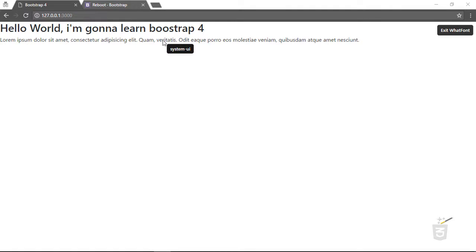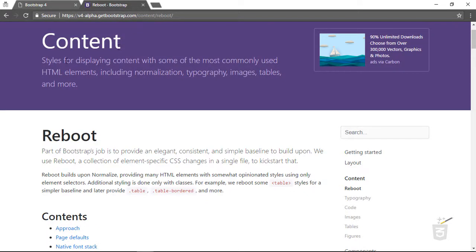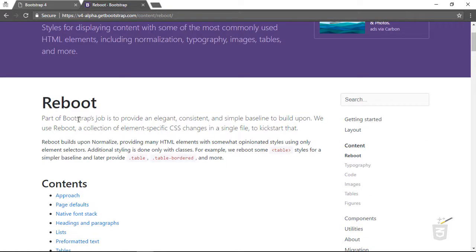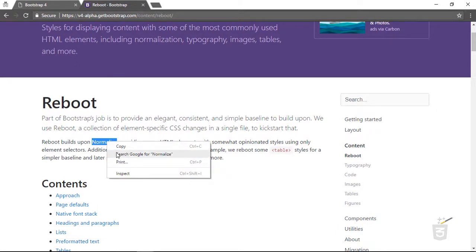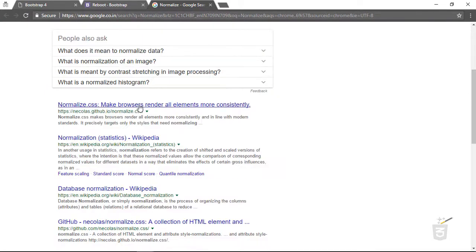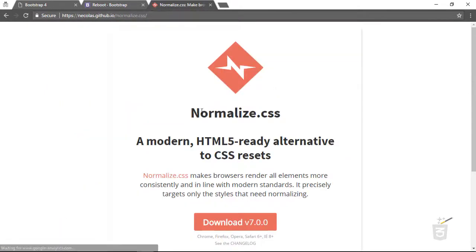Bootstrap's reboot process makes use of Normalize.css. What is Normalize.css? Let me right-click and search Google for 'normalize'. Clicking through, you can see Normalize.css is a CSS reset library. Let's click on the Normalize.css link which takes us to the GitHub page.